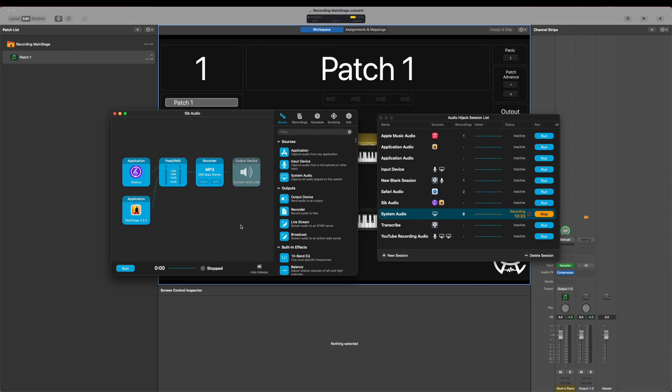Now let's take a look at Method 2. This one requires outside software called Audio Hijack. It's a really fantastic program for being able to record anything you want on your computer and create an MP3 or WAV file out of it.